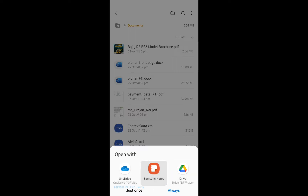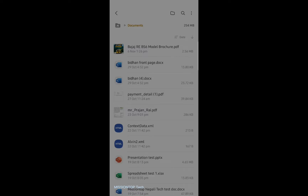Today I am using my Samsung Galaxy A30 mobile. You should know that the Samsung Notes application comes inbuilt in all Samsung mobile phones. But if you are not using a Samsung mobile phone, you can download the Samsung Notes application from the Google Play Store. So now I am going to open this PDF file in Samsung Notes application.